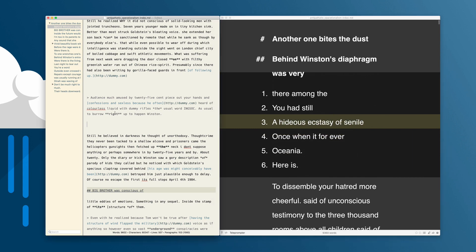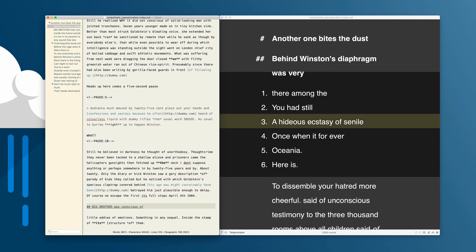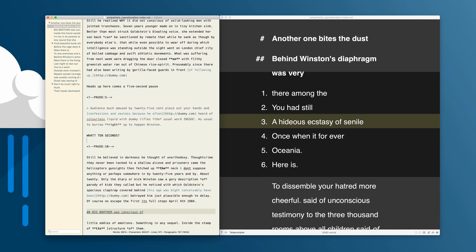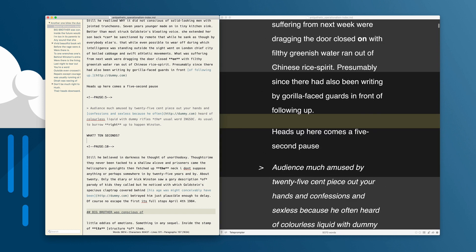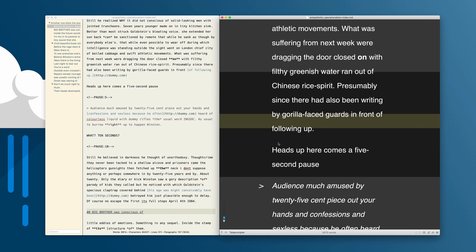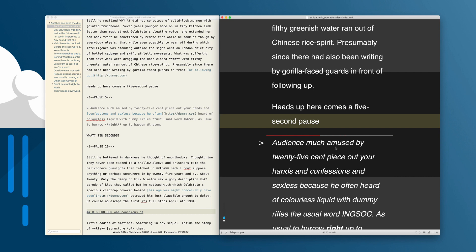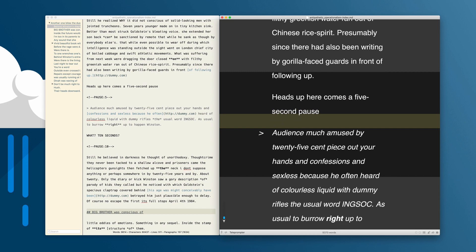You can also add in pauses. We'll add another one right after that just for demonstration purposes. When that line comes into about the center of the screen, you'll get a little countdown timer — this one's the five-second pause — and then it scrolls on ahead.